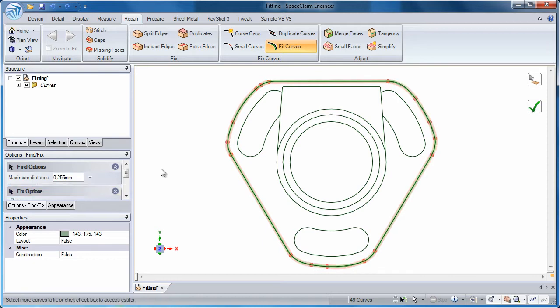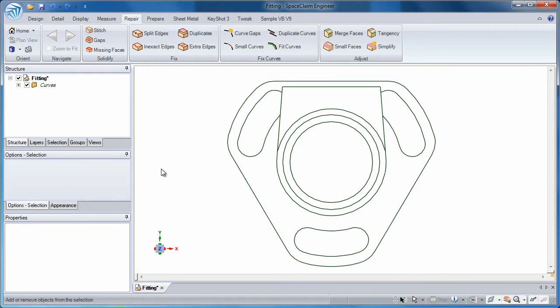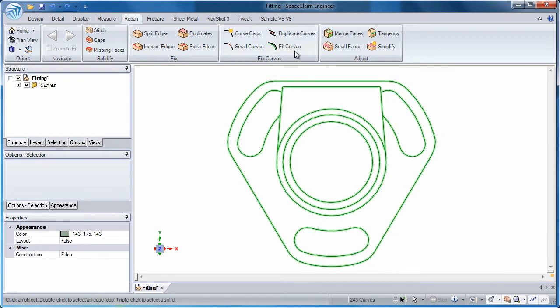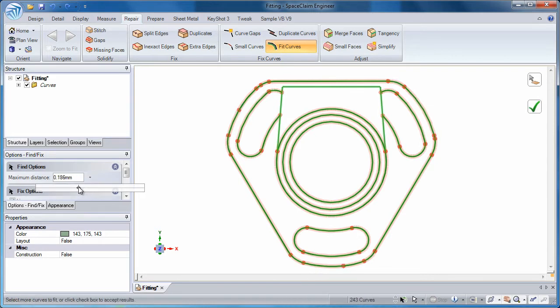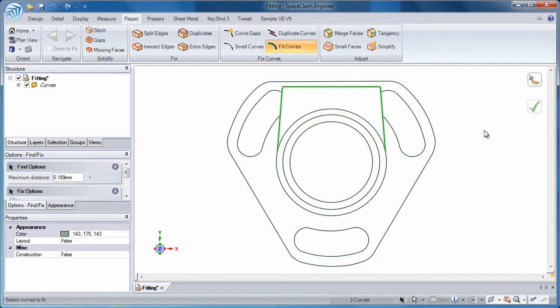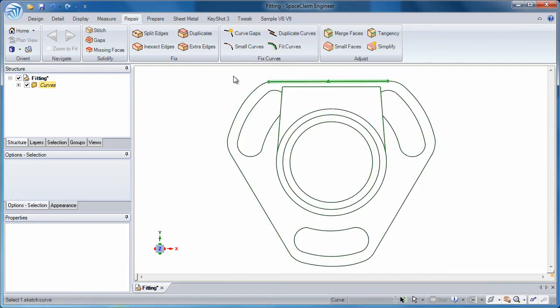Correct only sections of the sketch or the entire sketch at once by redefining the length of segments. You can tell Space Claim to rebuild the sketch with any combination of lines, arcs, or splines.